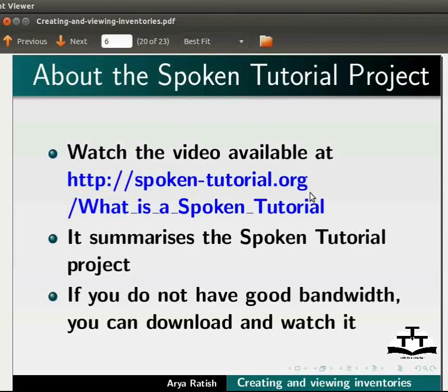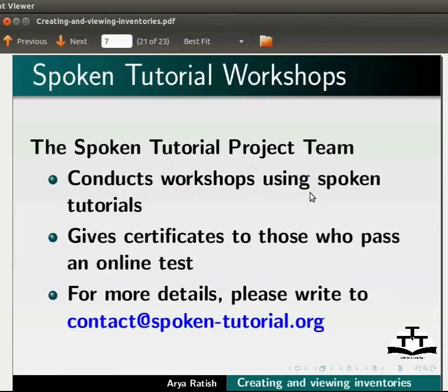The spoken tutorial project team conducts workshops using spoken tutorials and gives certificates to those who pass an online test. For more details, please write to contact at spoken-tutorial.org.